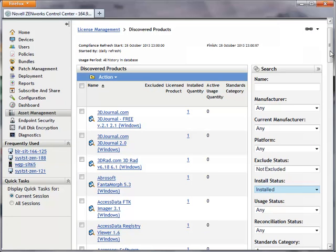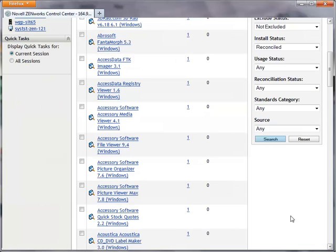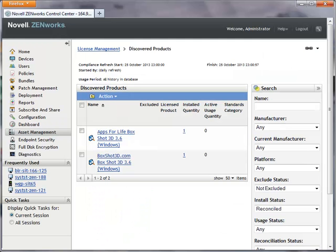To confirm this, I filter the reconciled products by using the Install Status Filter criteria. Notice that the two products that have just been reconciled are filtered and displayed.